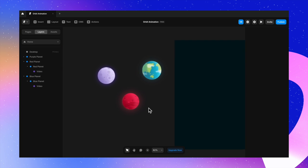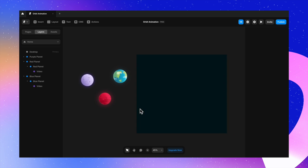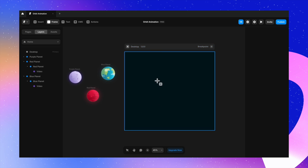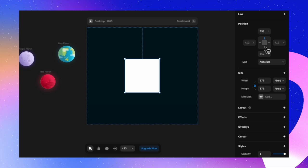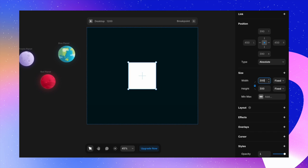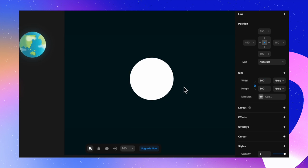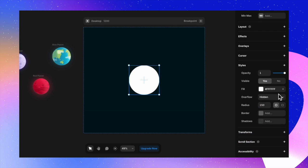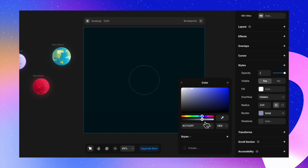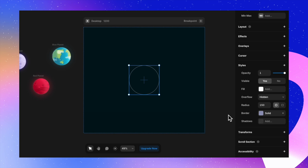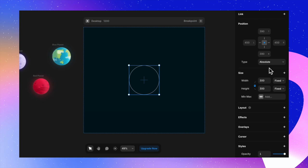Now let's create our orbits. I press F to create a frame, position it in the center of the desktop frame, and pull in the corners to make it a complete circle. I set the width and height to 300 pixels for the smallest orbit. I remove the fill and give it a light white border with reduced opacity and 2-pixel width.